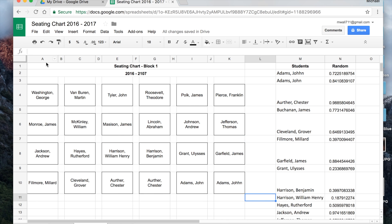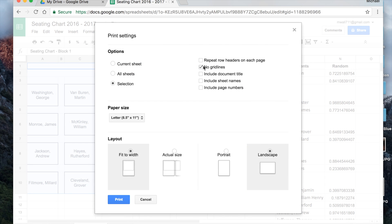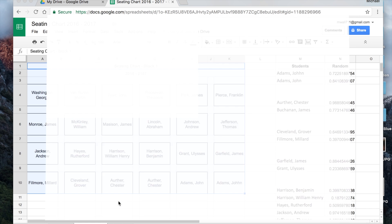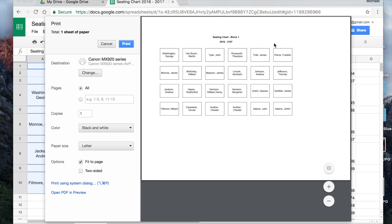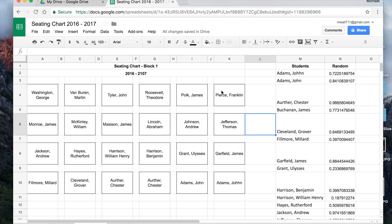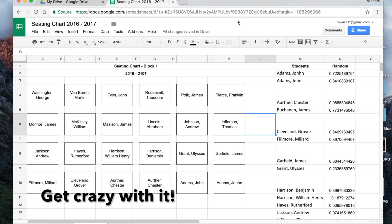To print, highlight the seating chart area, select no grid lines and print selection only — not the whole sheet. When you go to print, it's only your seating chart. That works perfectly. This is just a simple setup — you can make the seating chart look however you like. Thanks for watching.